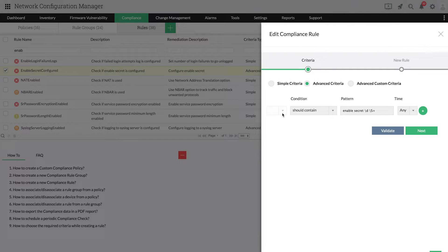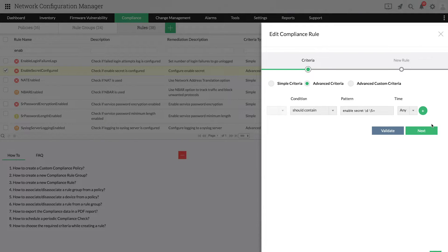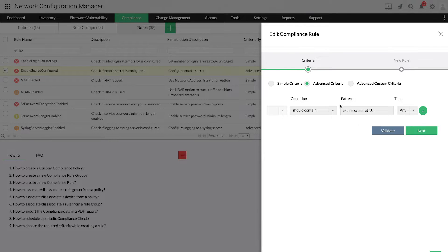Let me show you an example for advanced criteria. Advanced criteria is used to specify one or more conditions with regular expressions to check for a partial or full match in a line.